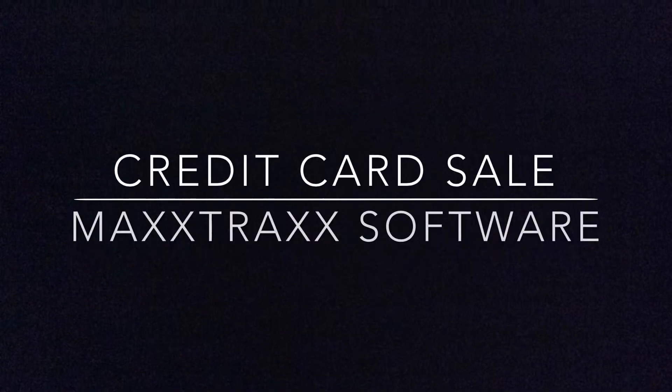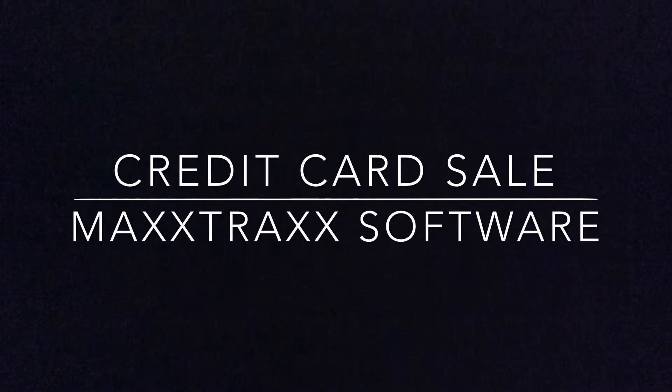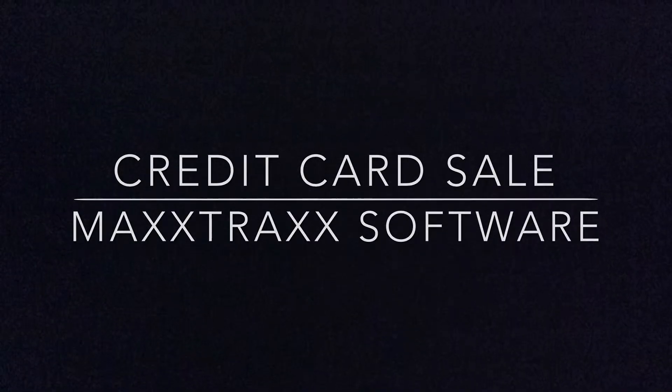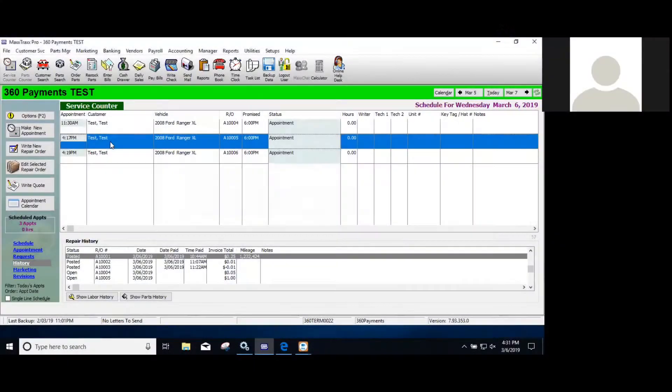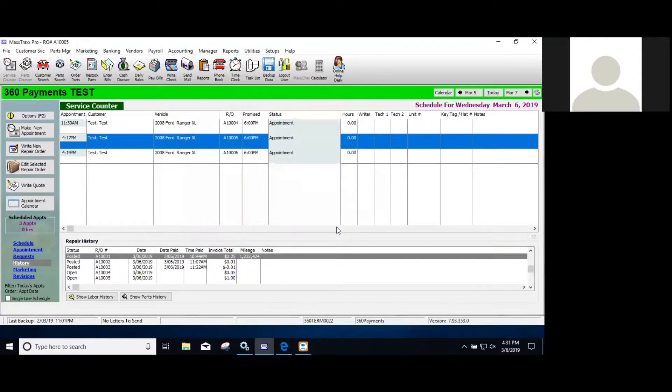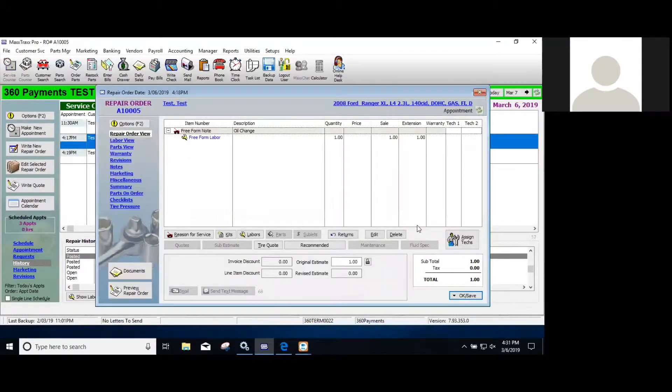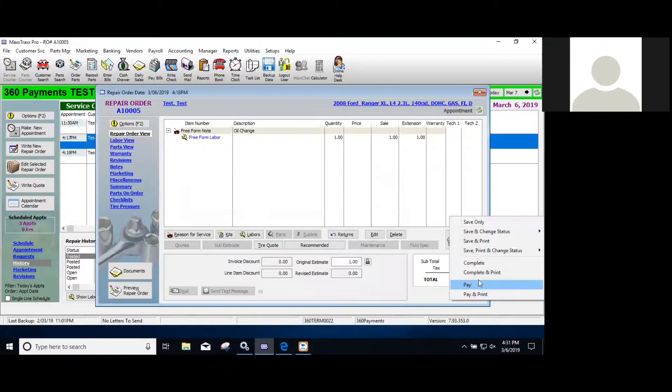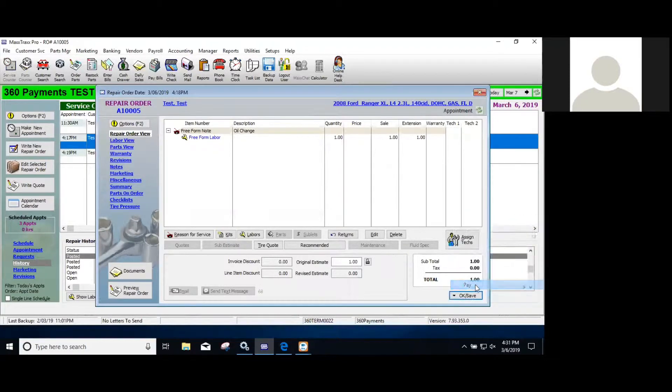This is how to run a credit card sale in the MaxTrack software with 360 payments. From the main screen, go ahead and open a repair order and click pay.